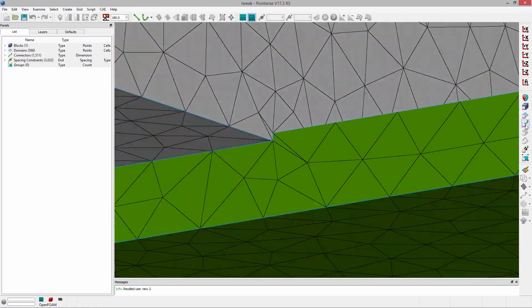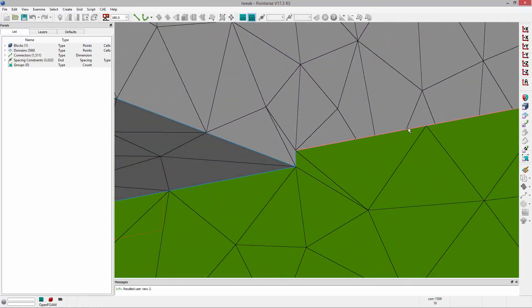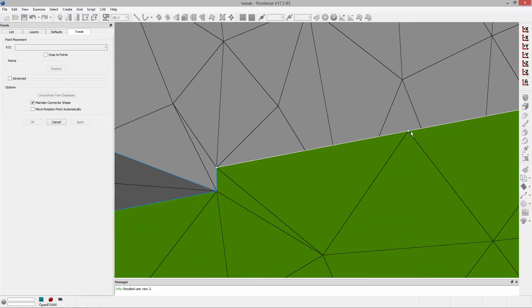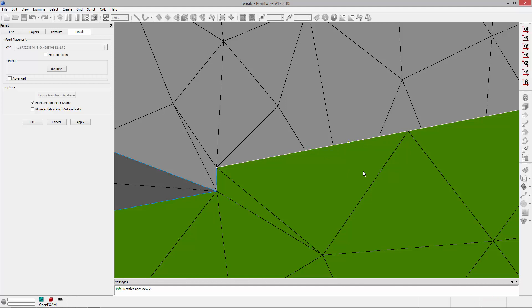To start, I'm going to grab this connector and go to Edit, Tweak. The easiest way to use this tool is to just grab an existing grid point and move it to a new position to improve grid quality.